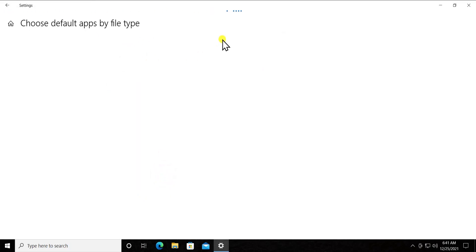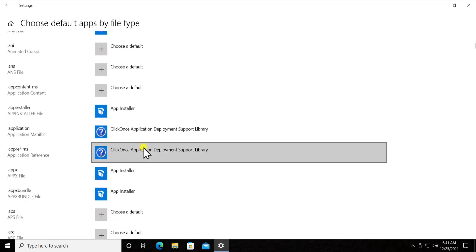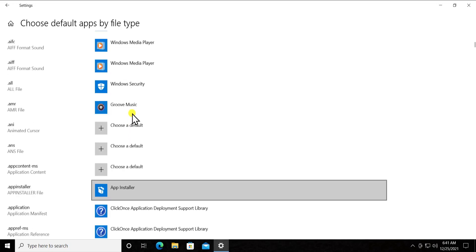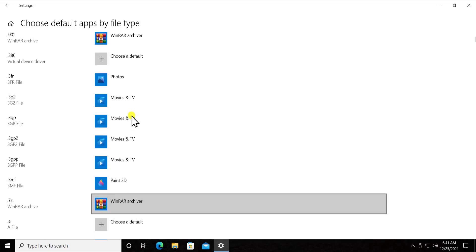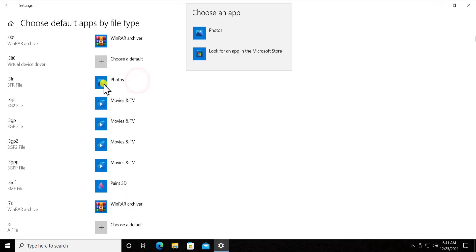And this window will come up. From here you can see the list and you can select the app and you can change the settings. You can see here you can change the setting as per the application which you want to open. For photos, if we want to select something else, you can see the file type information in here.